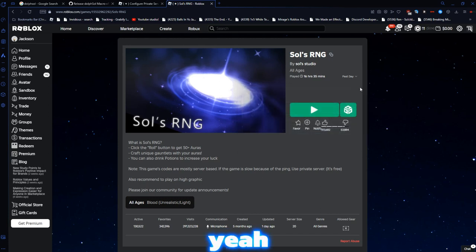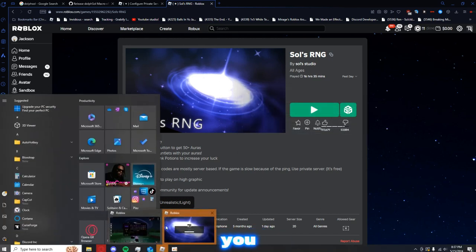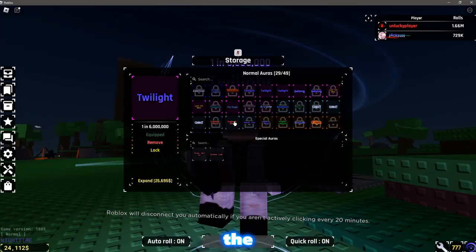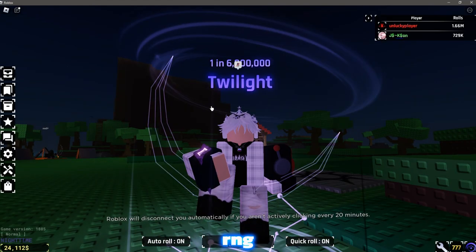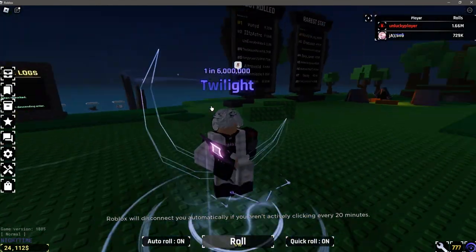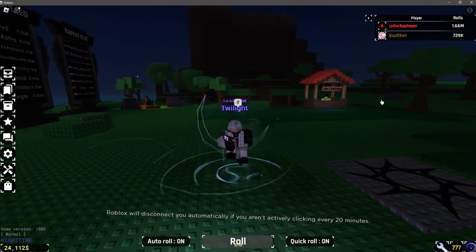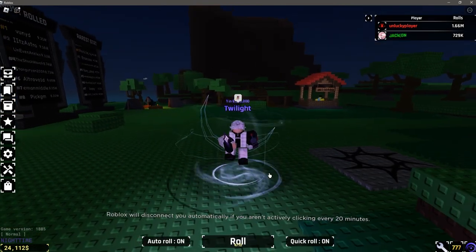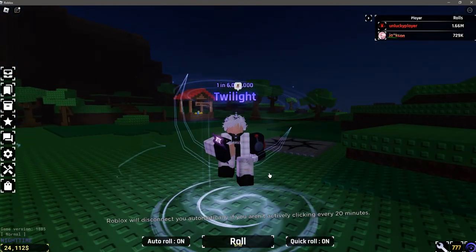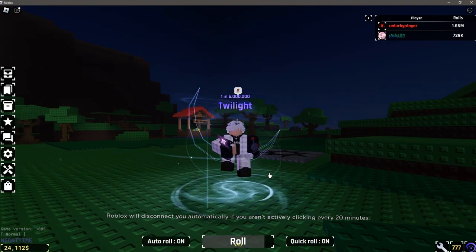But, yeah. That's basically how you can set up the Dolph Soul macro in Souls RNG. Which is the best macro for Souls RNG right now. As it just has everything built into one. Anyways, guys, see you in the next video. Peace.